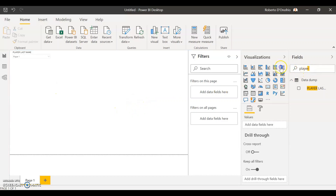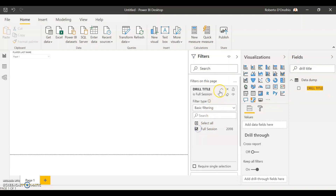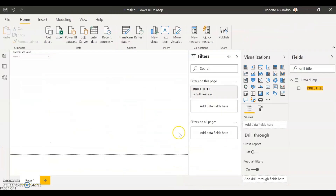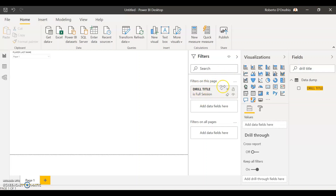One very important thing is to establish a filter that is going to be your drill title. We're going to use the filtering tool of Power BI to make the drill title always be 'full session'. So if you have a database like this one where you keep all your sessions including drills, it's really important that you put your filter as a full session drill as a page filter. If you don't do this, your dashboard is going to show a combination of different drills adding up instead of just the full session value.